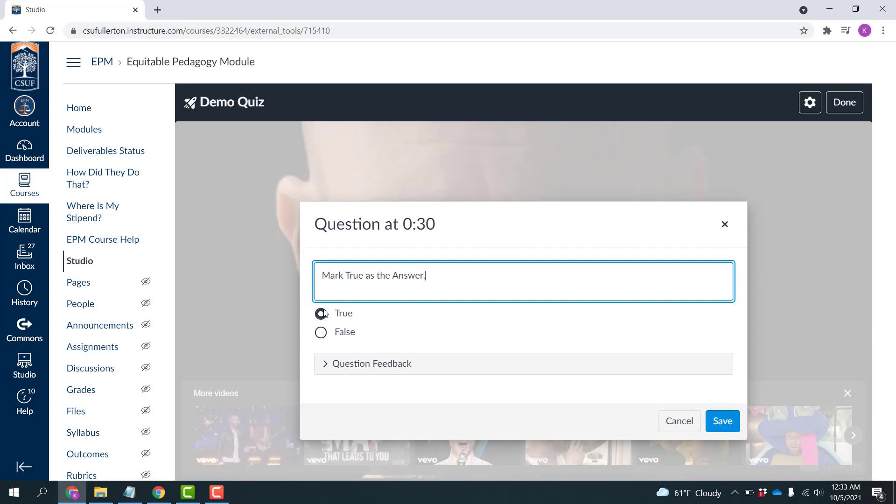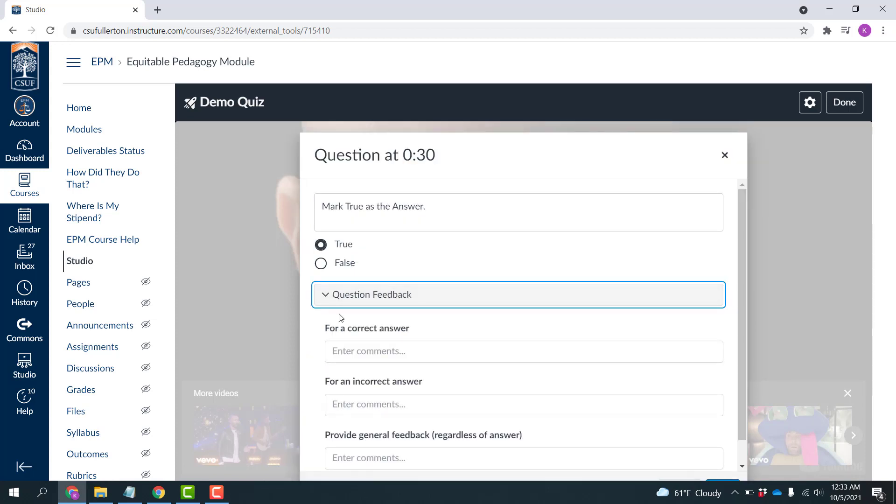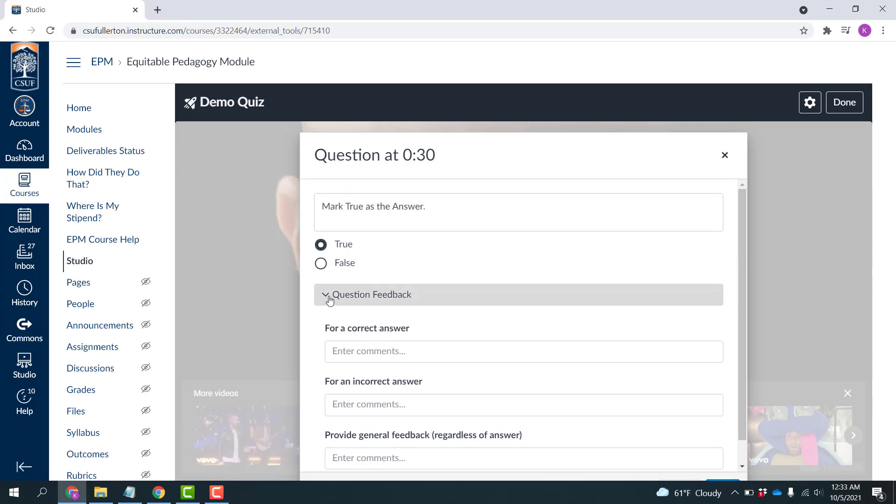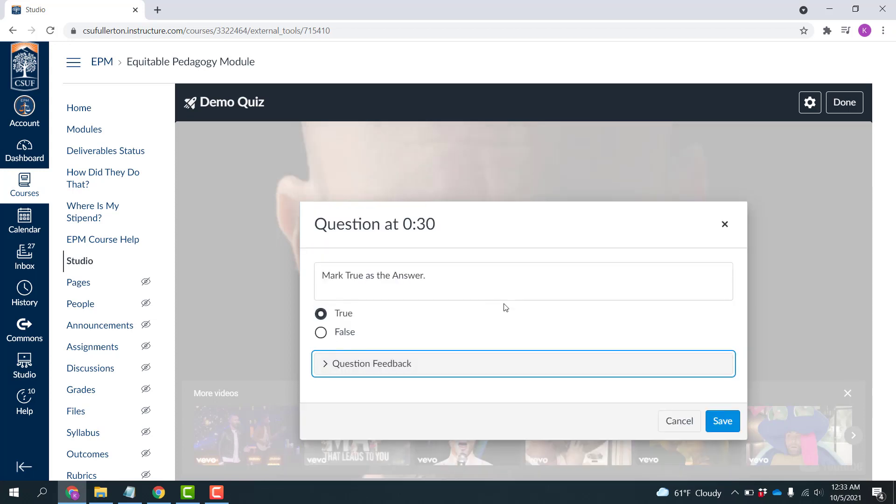And I'm just going to say Mark True as the answer to keep this easy. And so obviously the correct answer is True, and you can go ahead and offer question feedback there if you want, just like you do in other quiz building engines. I'm going to leave that blank and click Save.